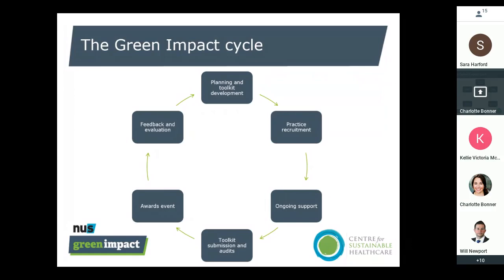Now we're on to practice recruitment — as of today, practices can register to use the toolkit, and I'm really pleased to say we've already had some register on launch day. You'll then be able to access the resources and start using the toolkit to make improvements to your day-to-day work. It's not just a static program though — there'll be plentiful ongoing support available to practices in the Anglia and Essex region, including one-to-one support from myself to troubleshoot issues or signpost to resources, and we'll be running numerous CPD webinars.